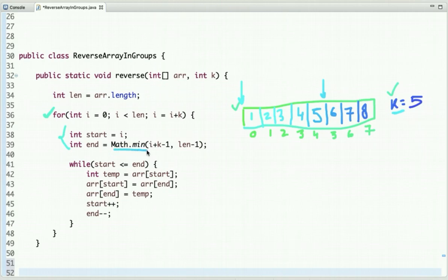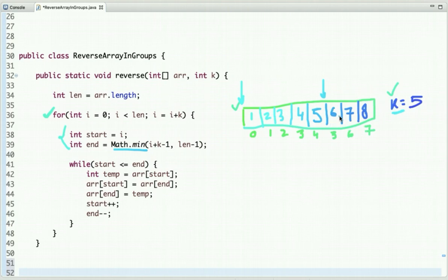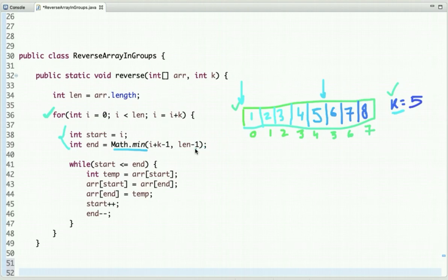Now, k may or may not be a multiple of n. The first sub-array is of size 5, but after that we may have only 3 elements remaining. If we blindly take a sub-array of size 5 in the next iteration, we get an array out-of-bounds exception. To handle this, we check the condition: end equals the minimum of i plus k minus 1 and length minus 1.